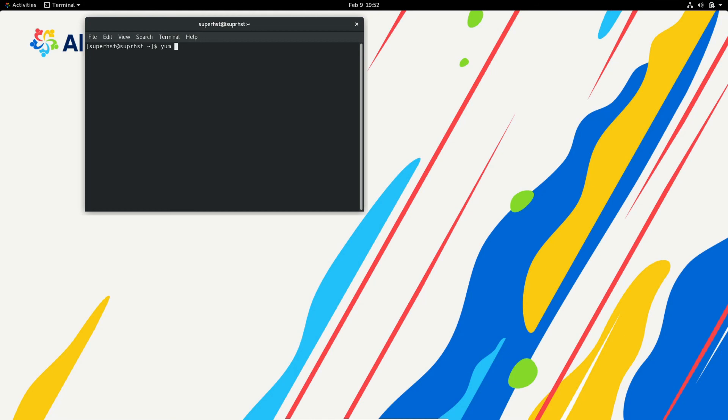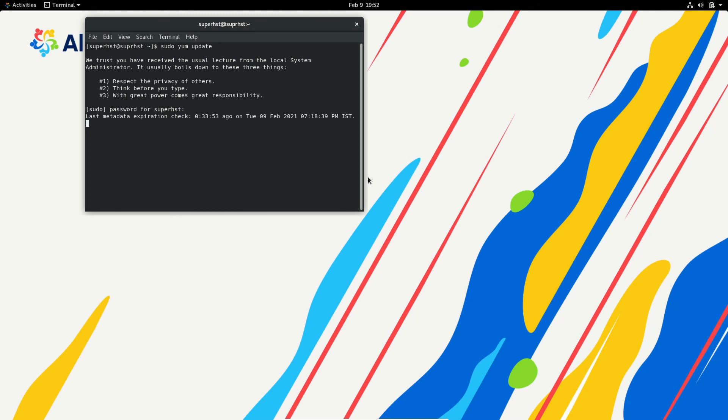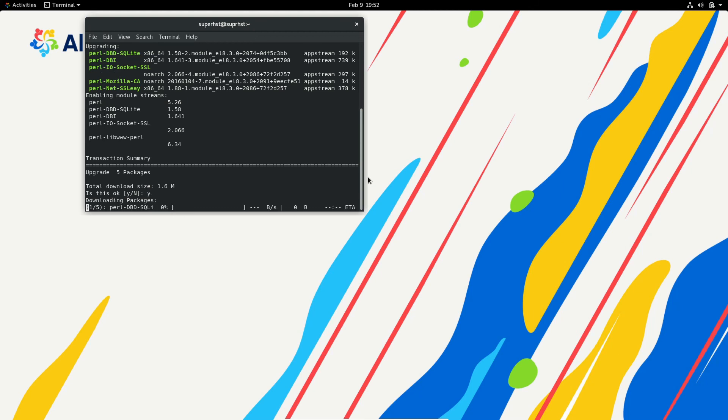So it's showing me like I'm having some updates, so I'm going to try out the same command which I use in CentOS: sudo yum update. 1.6 megs, relatively small update.